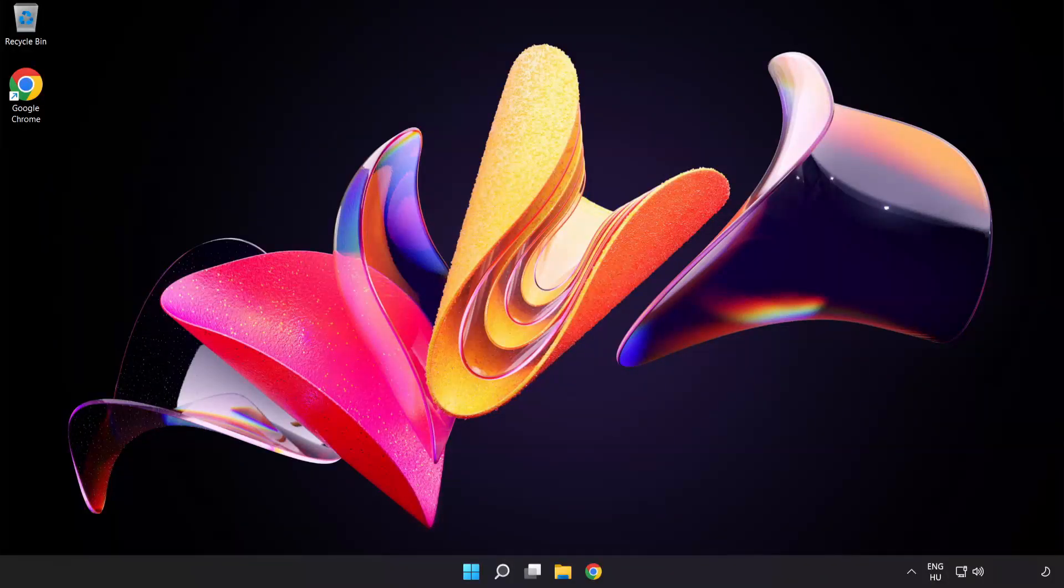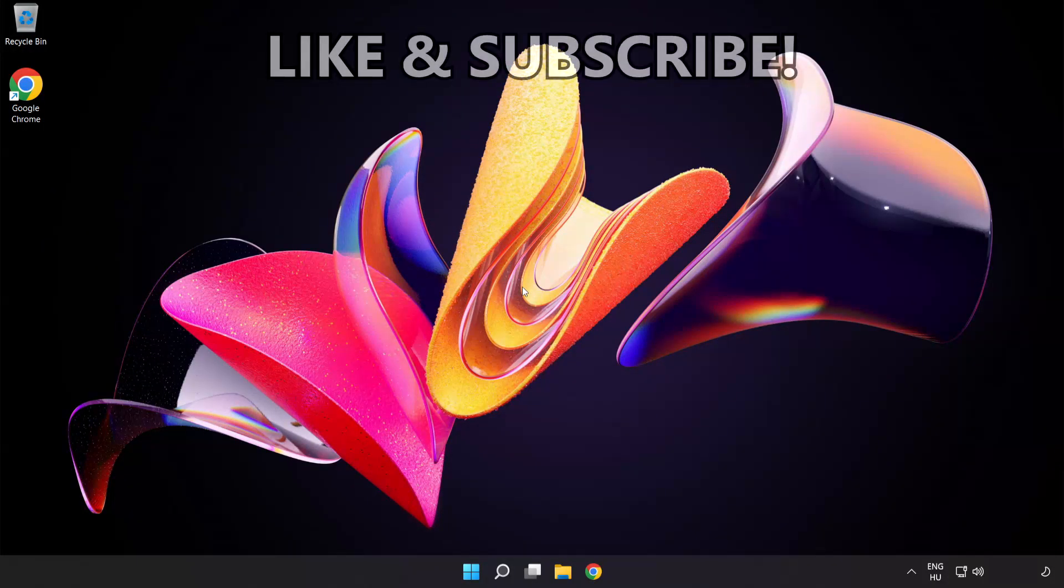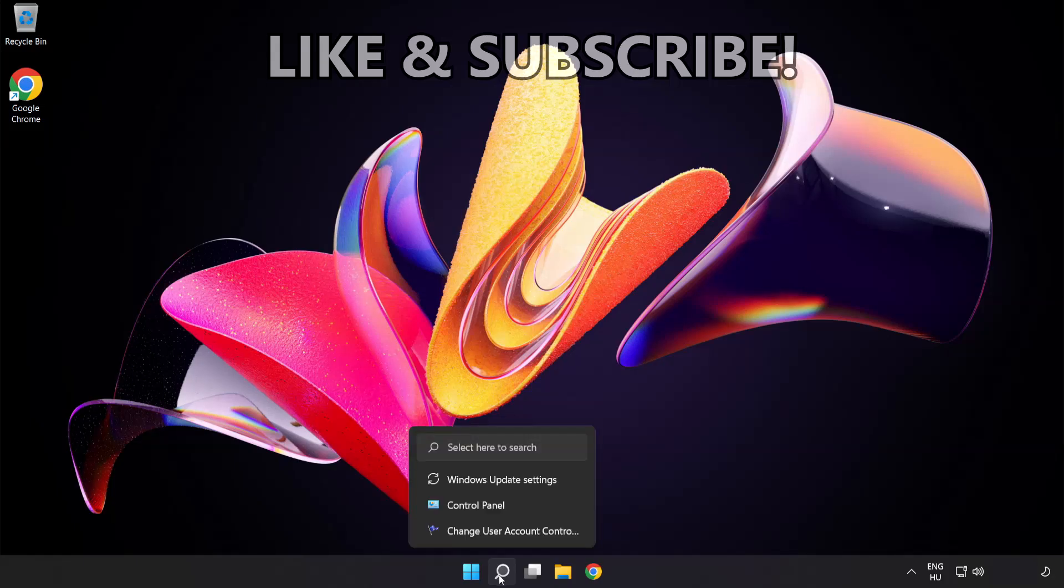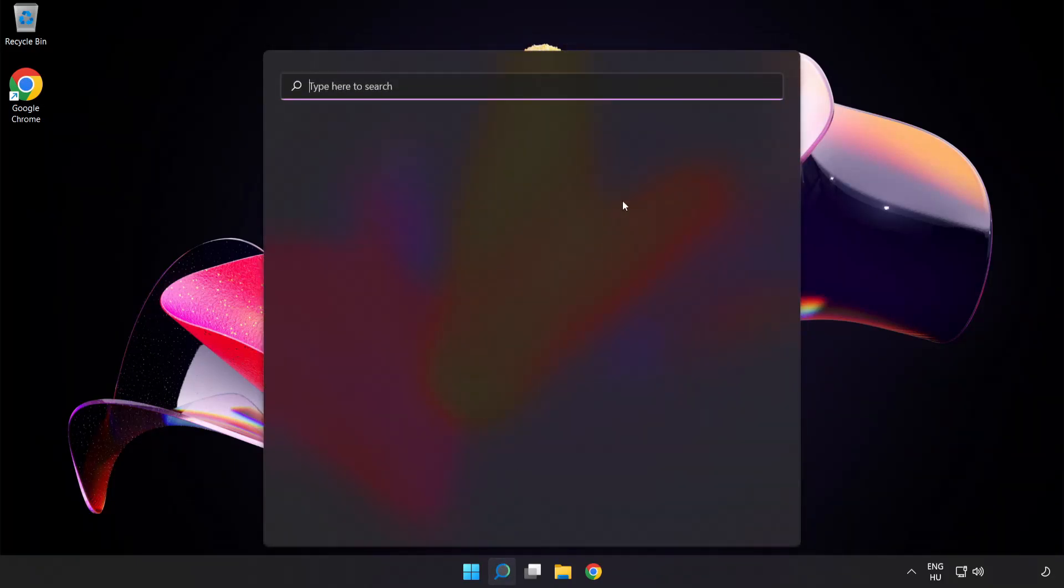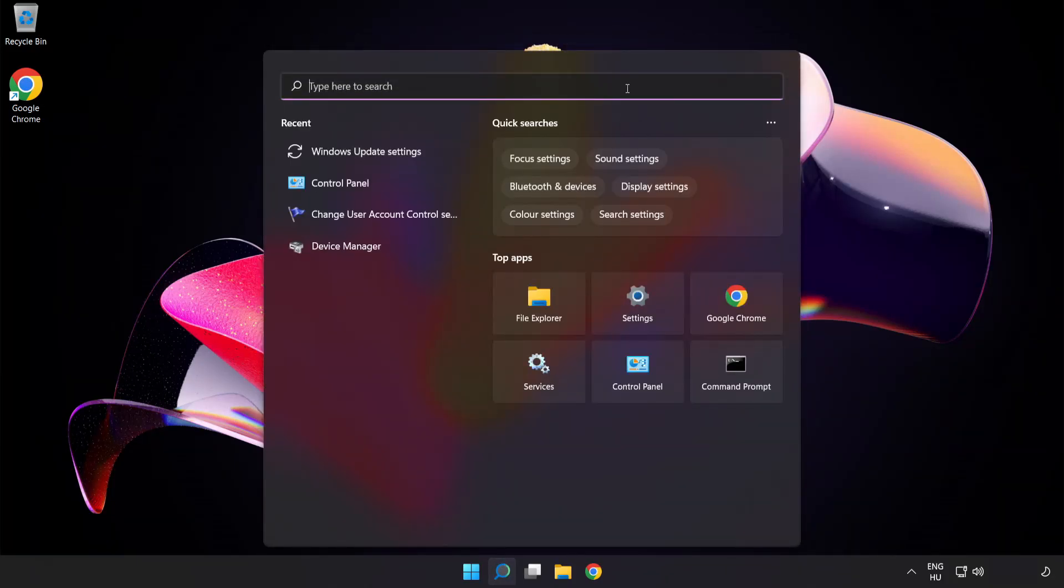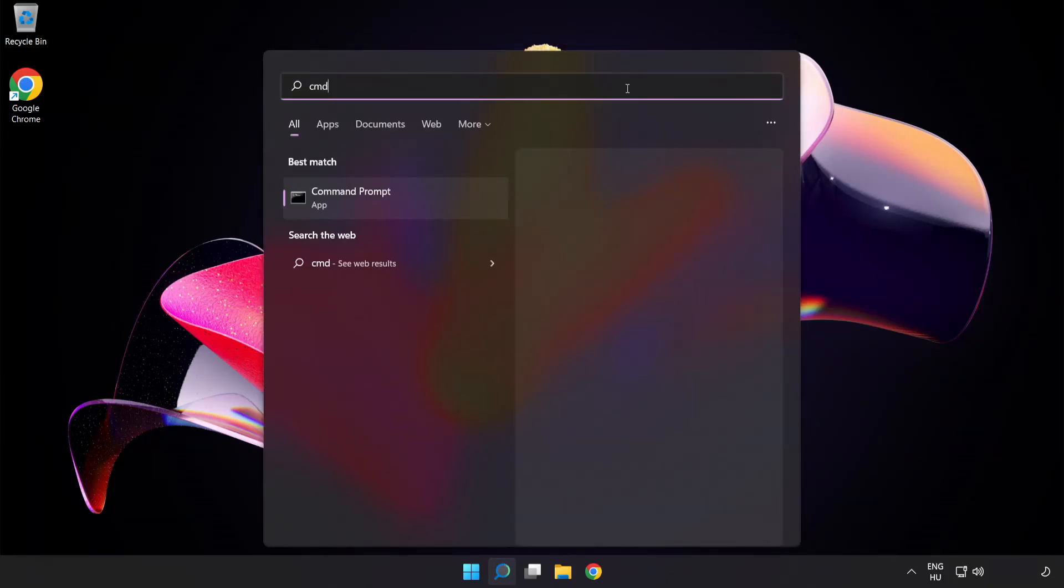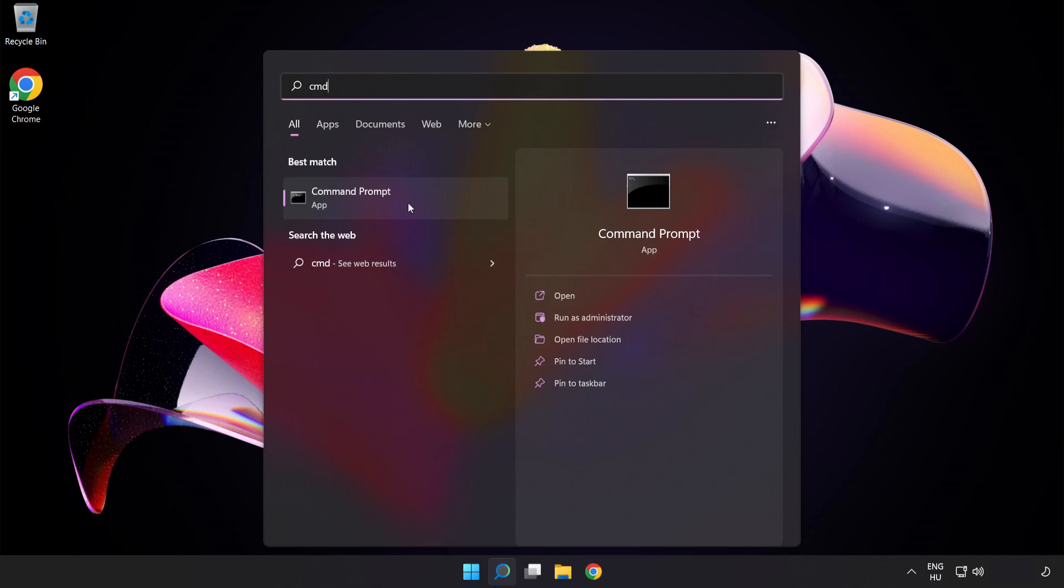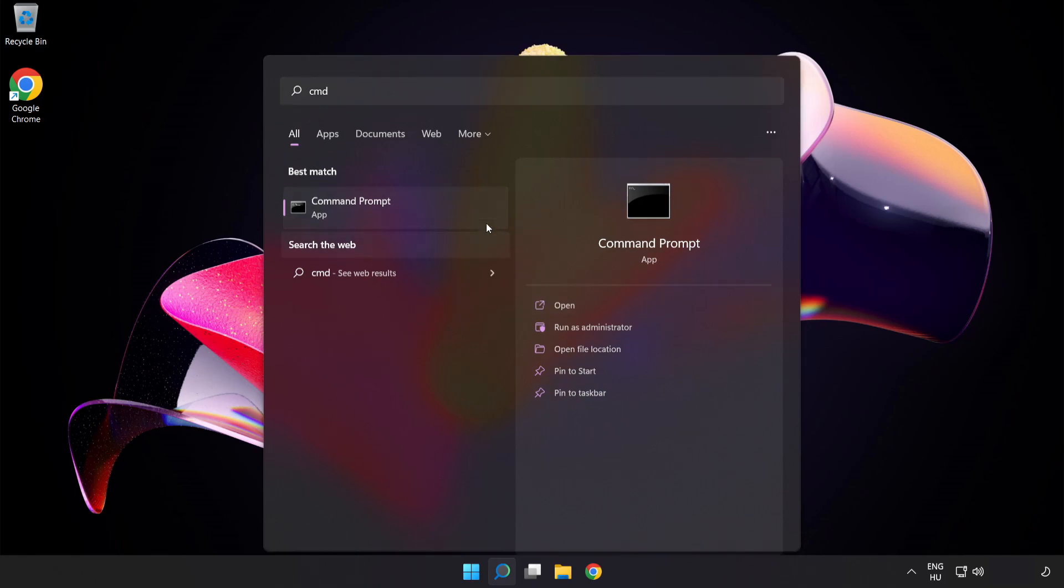Welcome to this video. I'm going to show how to fix connection issues. Click the search bar and type CMD. Right click Command Prompt and click Run as Administrator.